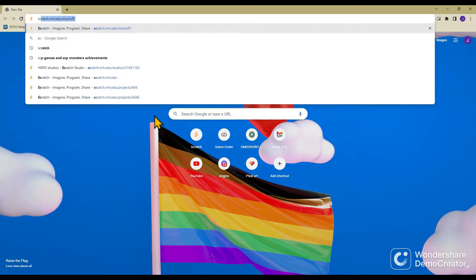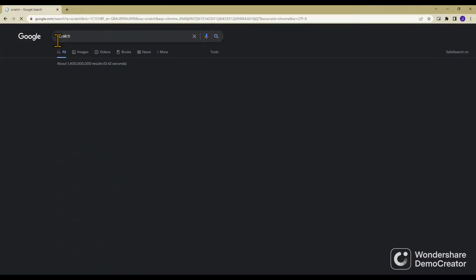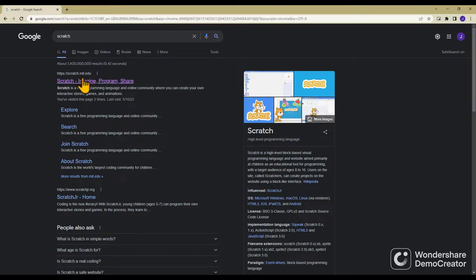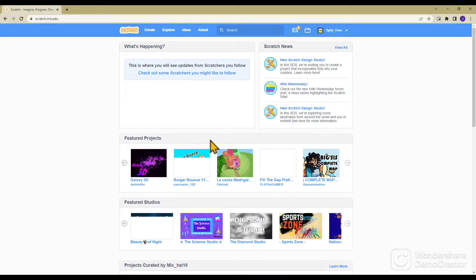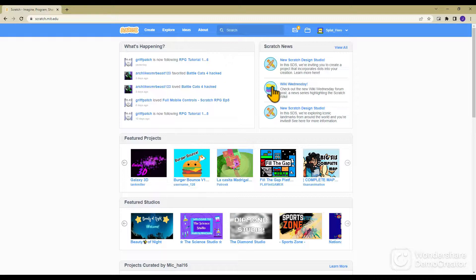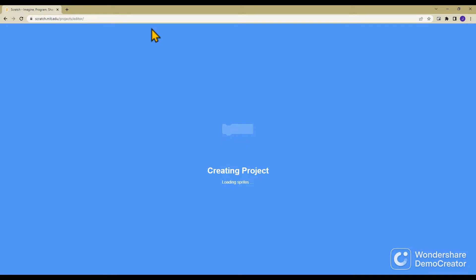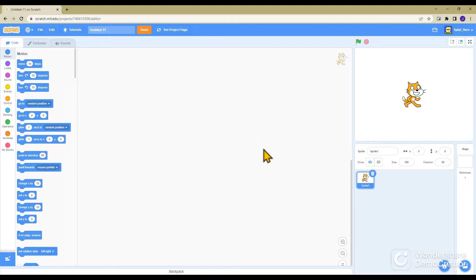You can just look up Scratch, it'll be the first one on Google or Safari or any web browser. And now that you're on it, you want to click create and this will create a new project.